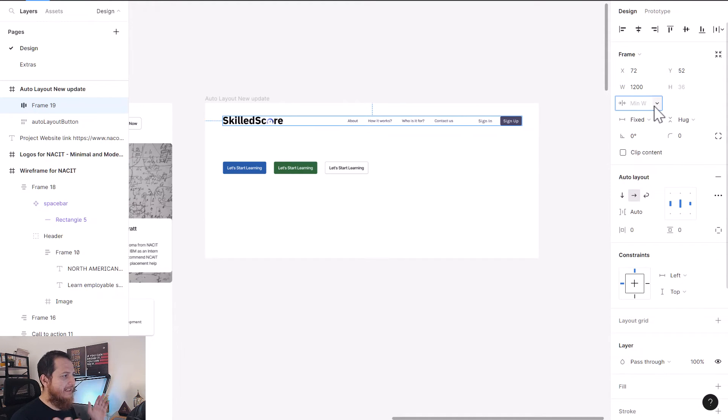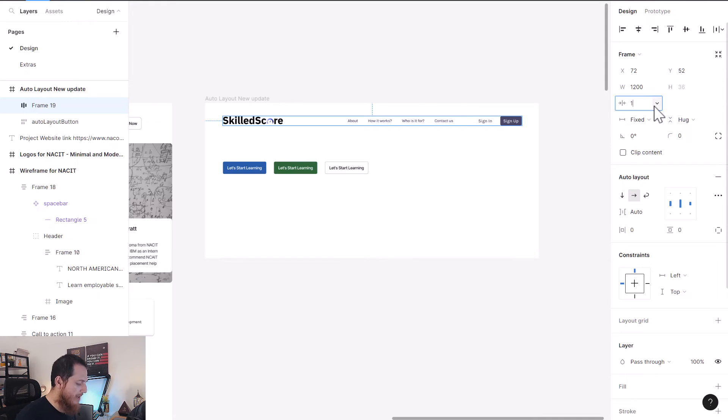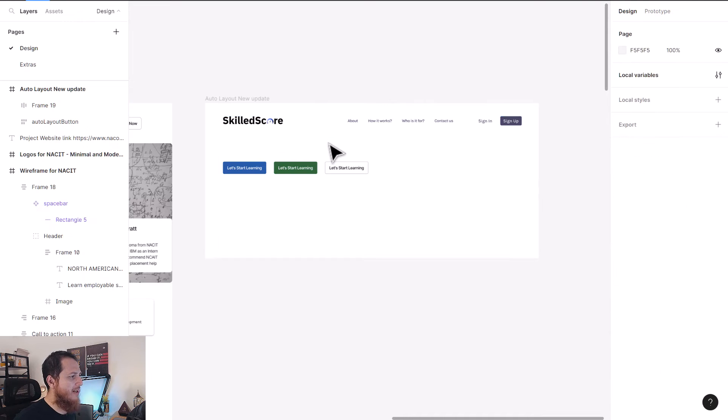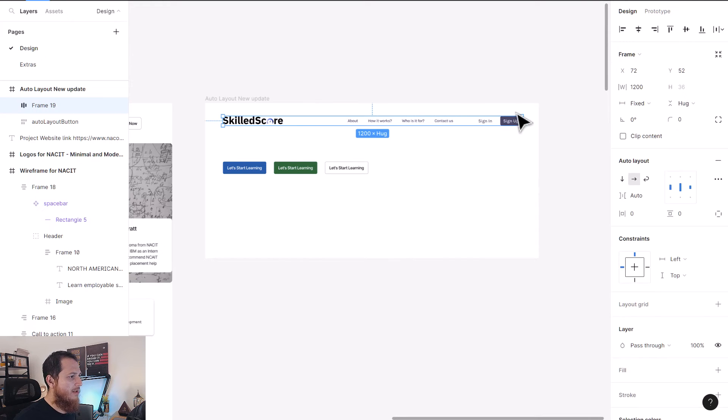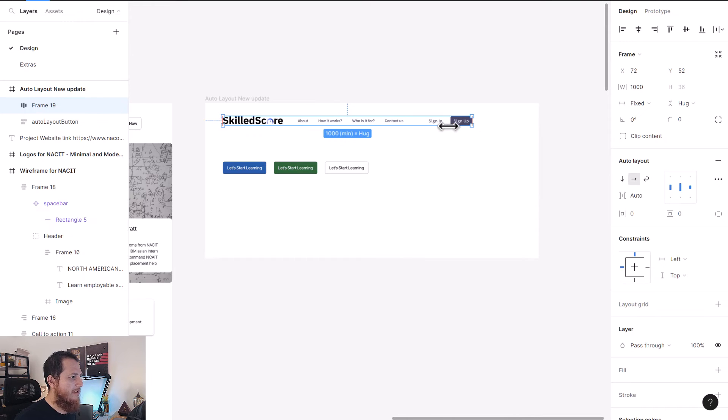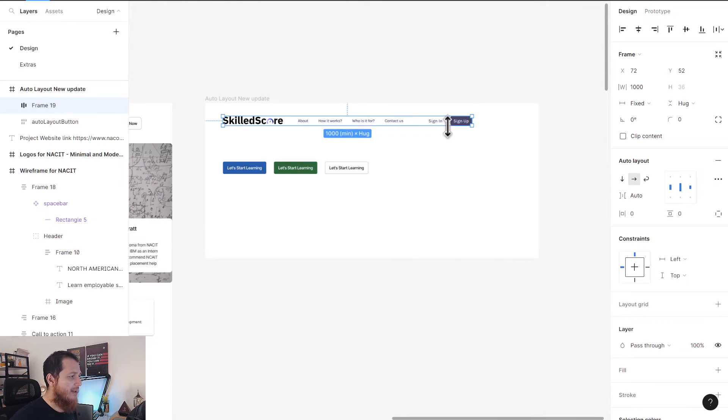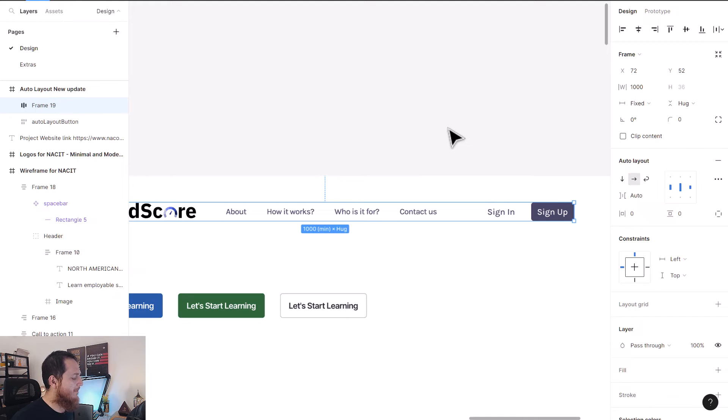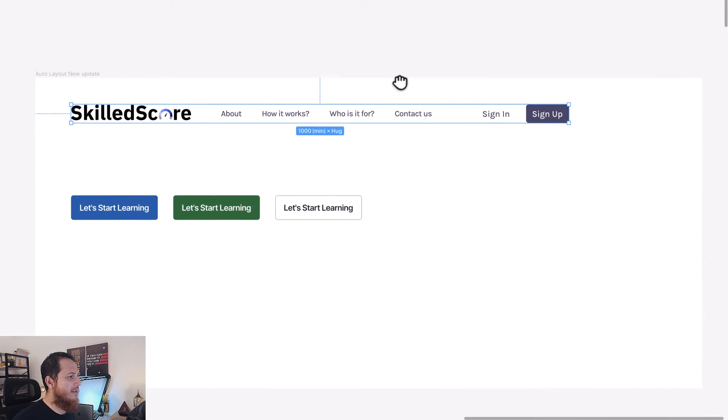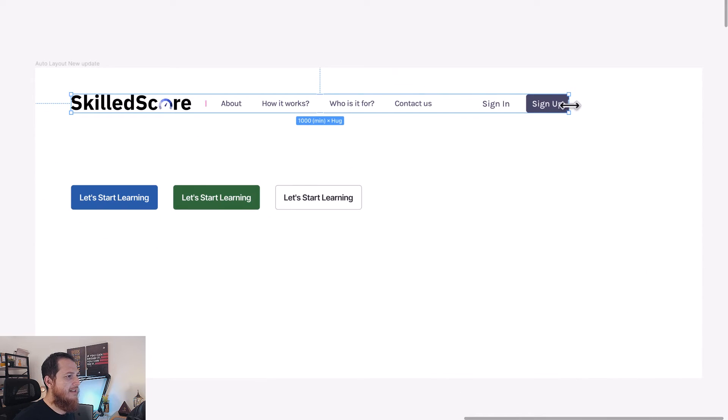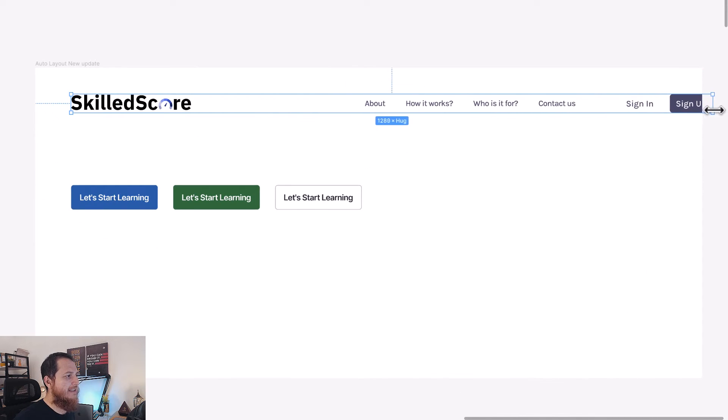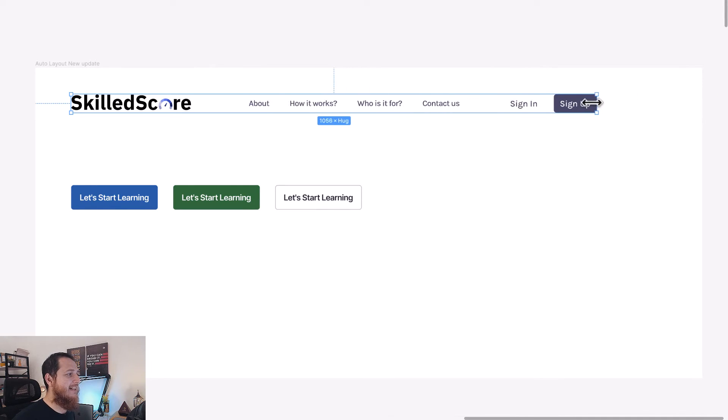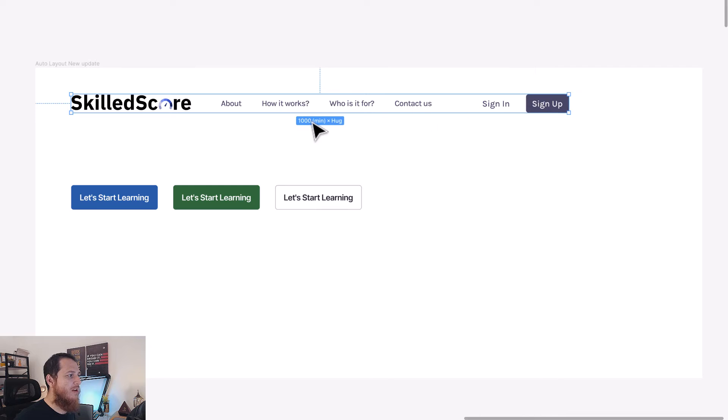What we're going to do over here is first we are going to add minimum width. So I don't want this whole navigation to squeeze too much, so I'm going to set it to 1000. So if I try to drag it from here, you can see at 1000 it actually stucks. This is a very good use case of auto layout.